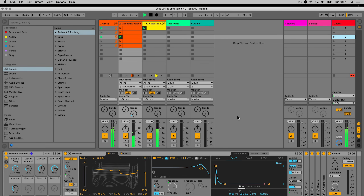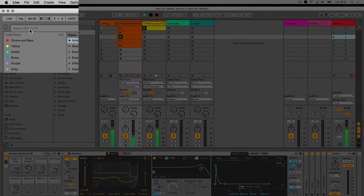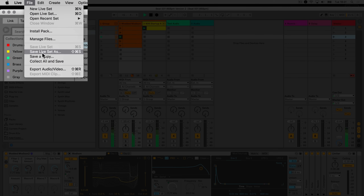If you'd like to save all presets and samples that you have used in your live set to the project folder, go to the drop-down menu under File and select Collect All and Save.